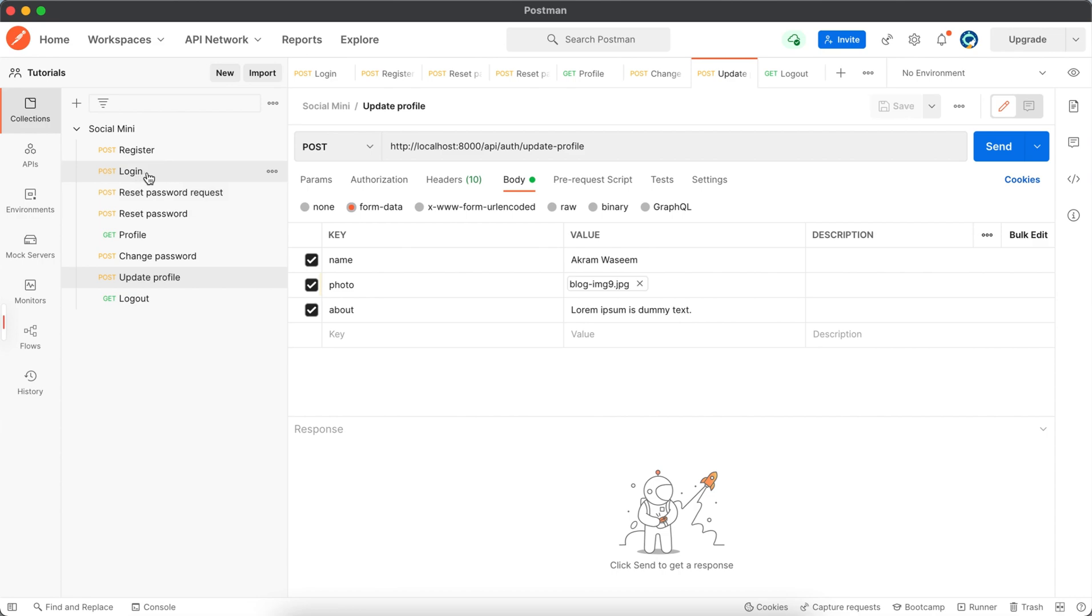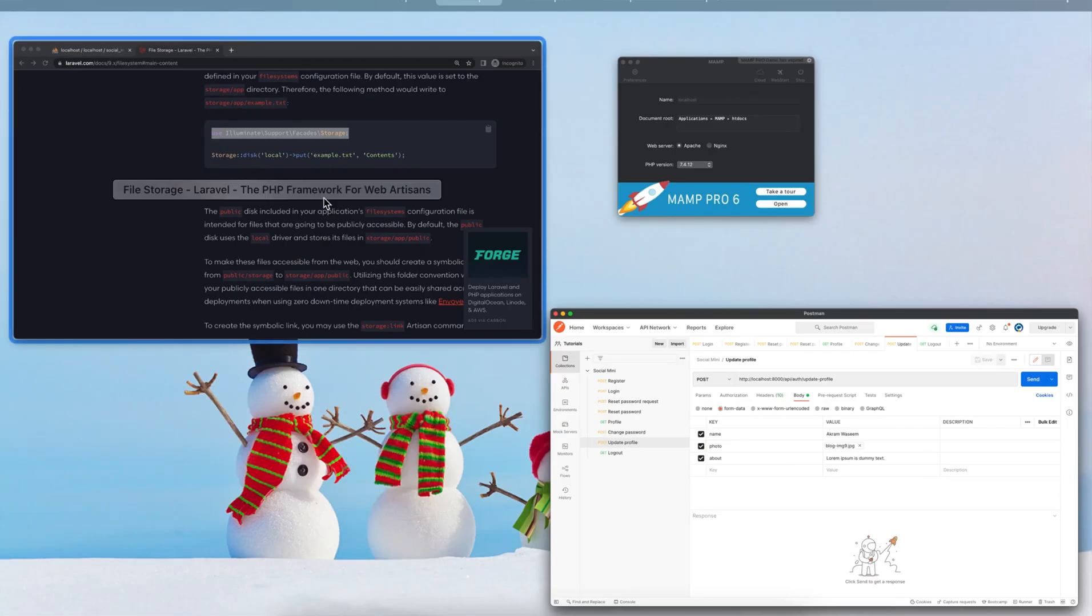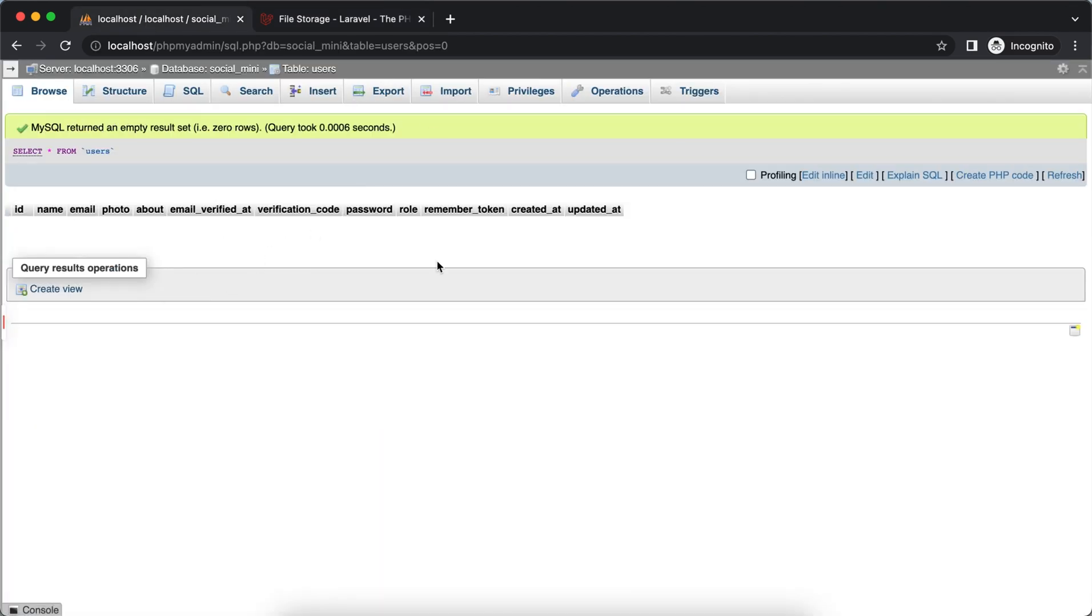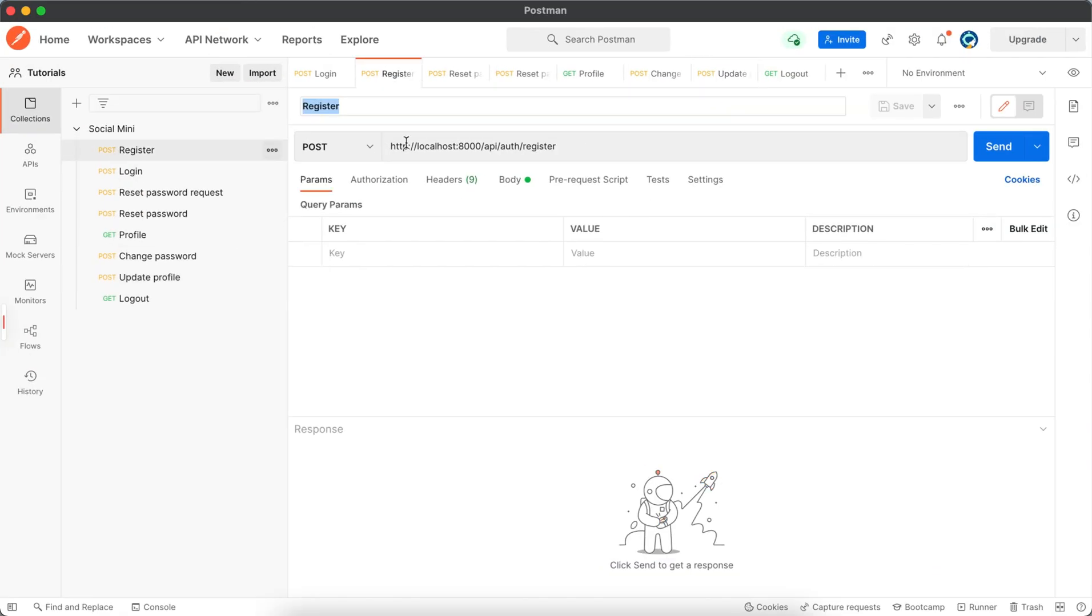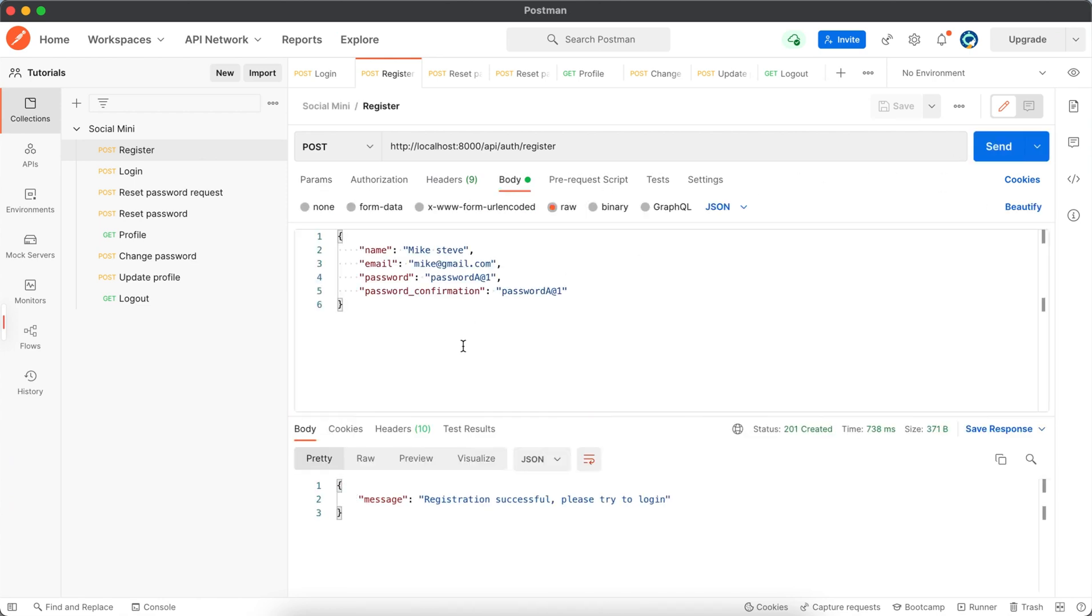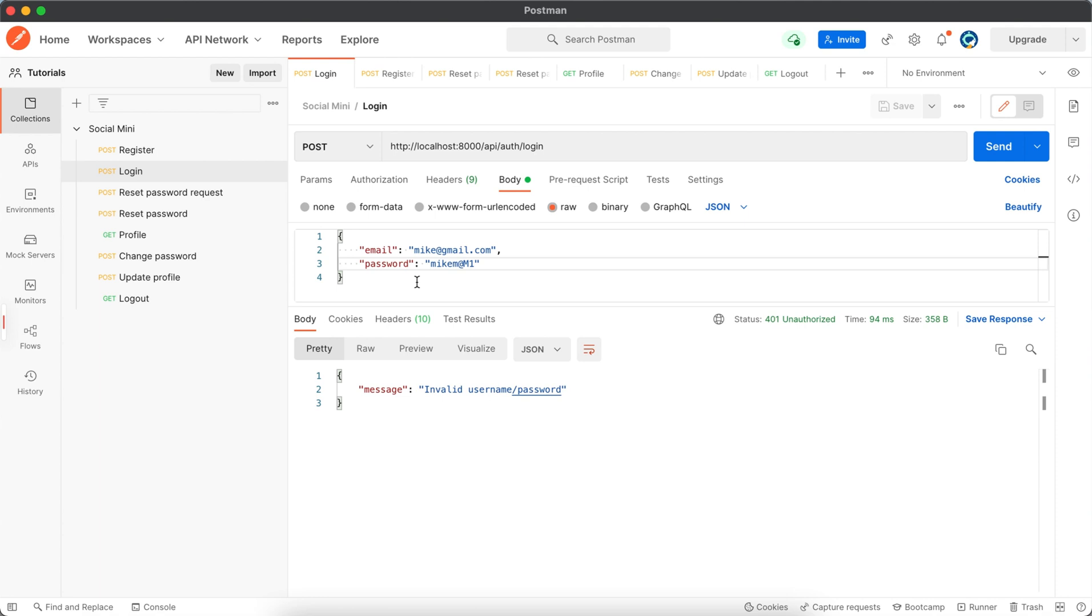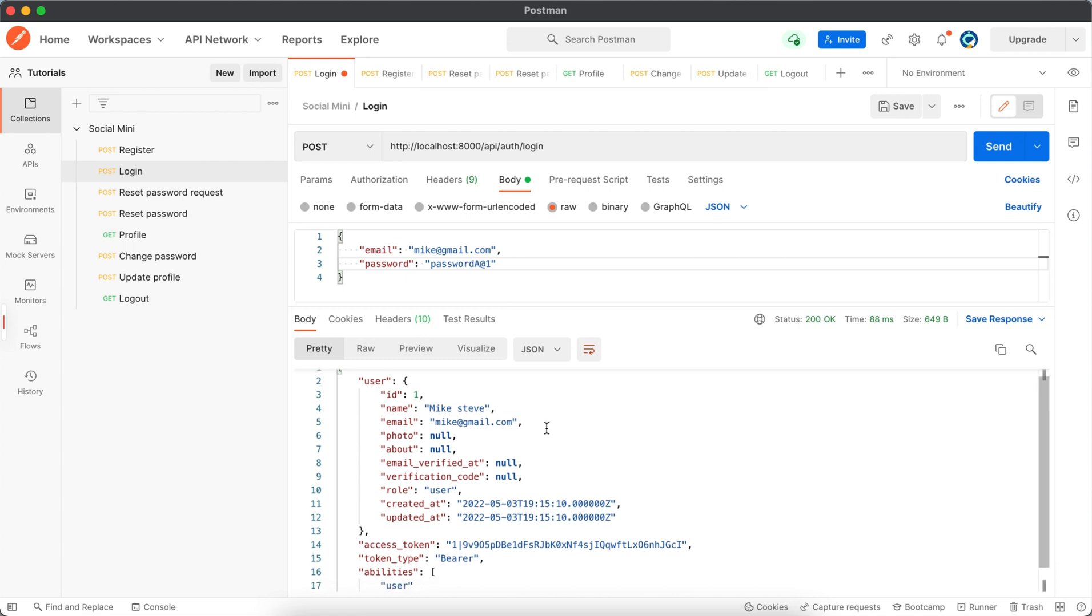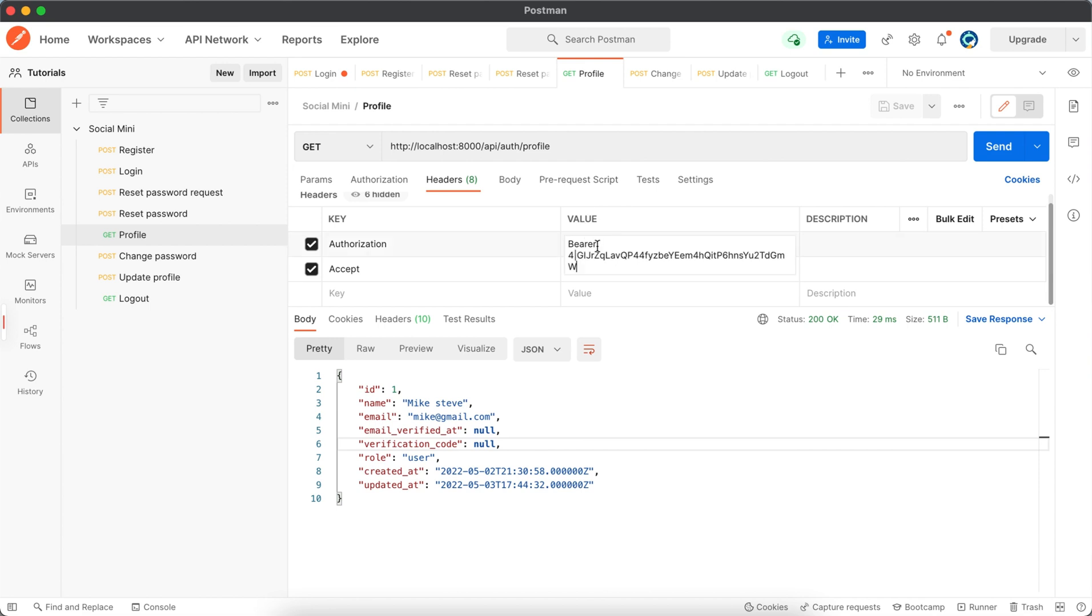As we have deleted all the data from the database, if you see here we have nothing, no user here. So first of all, we have to register again with the same data. So we are registered, and now we have to log in also. Okay, and now we have this token to use and this we can use inside profile also.